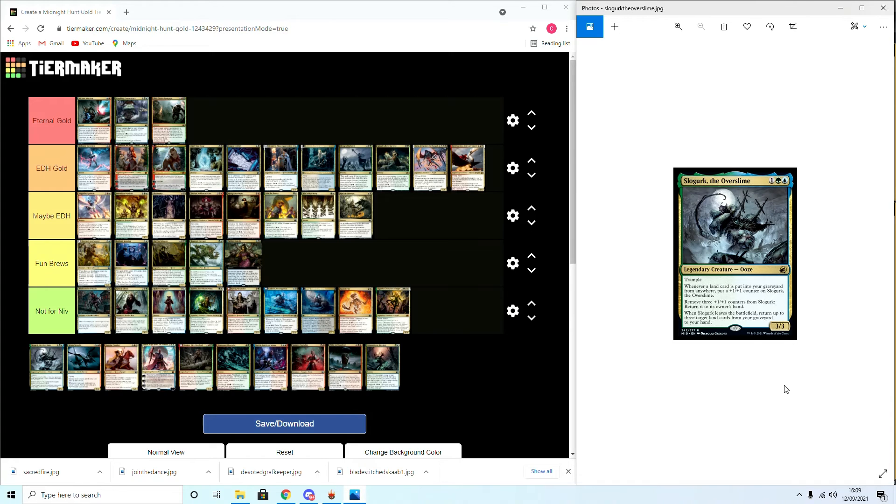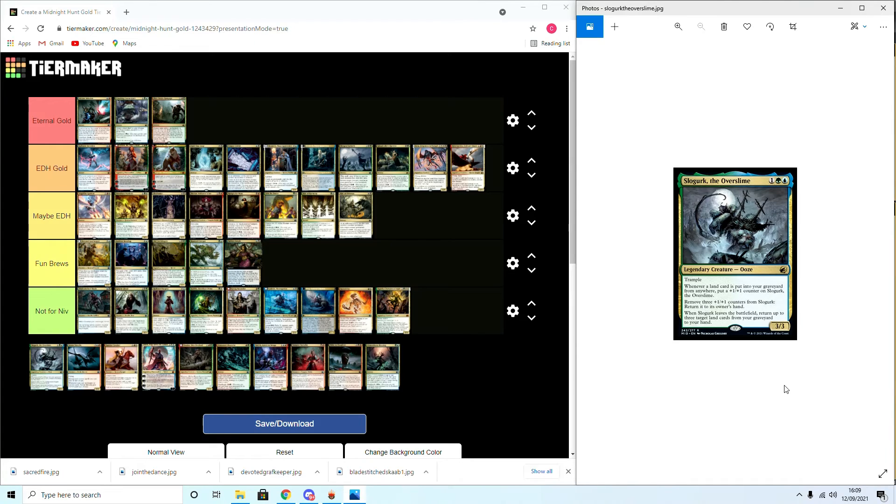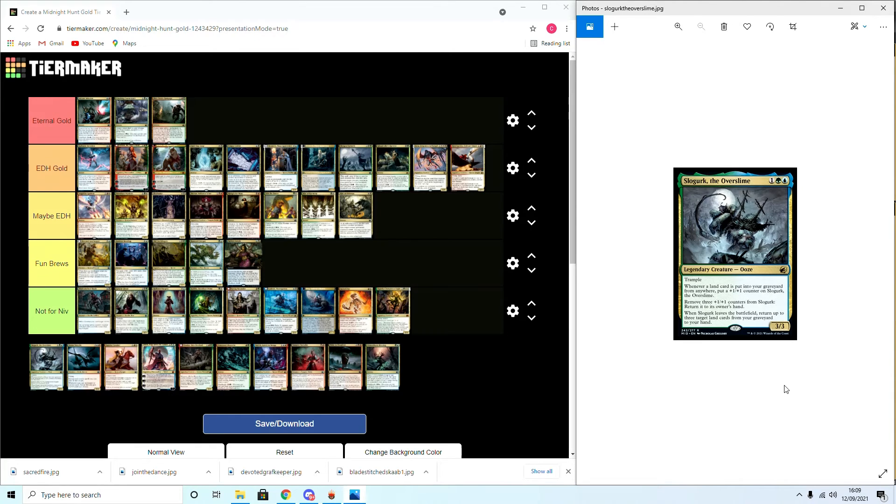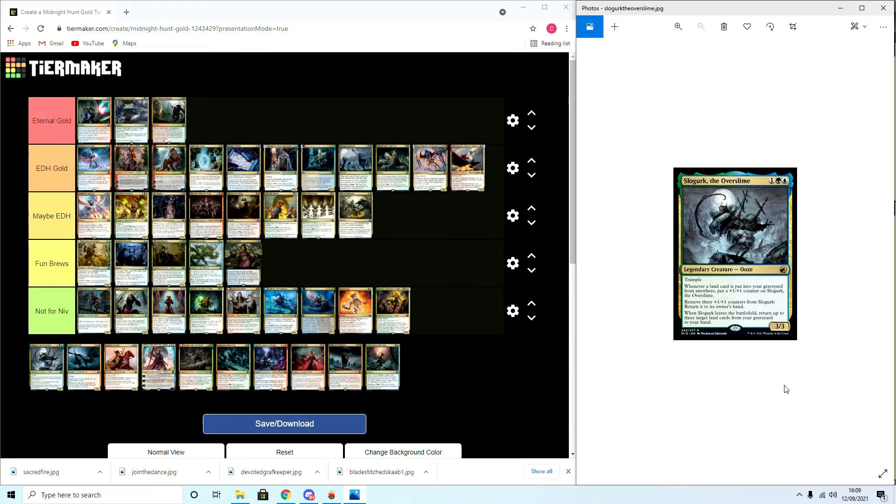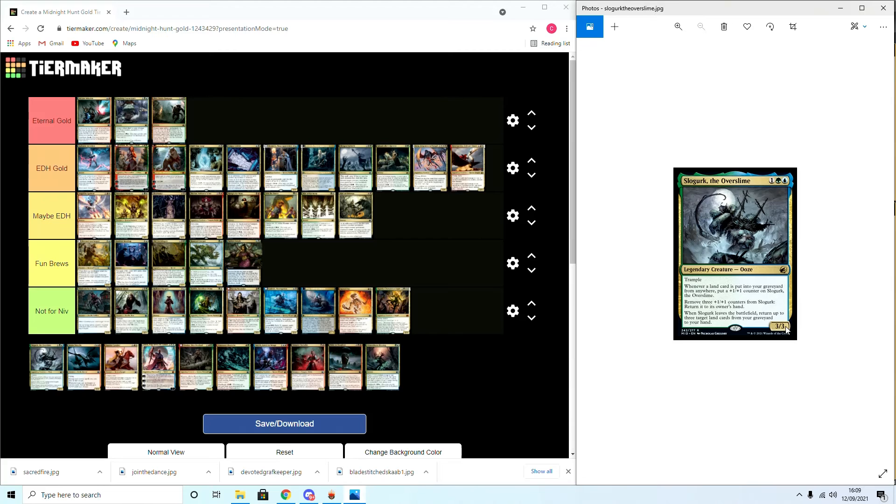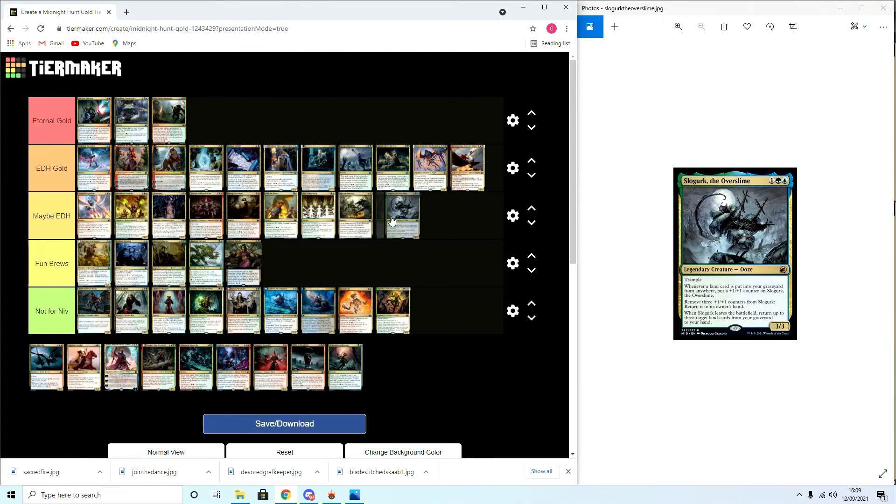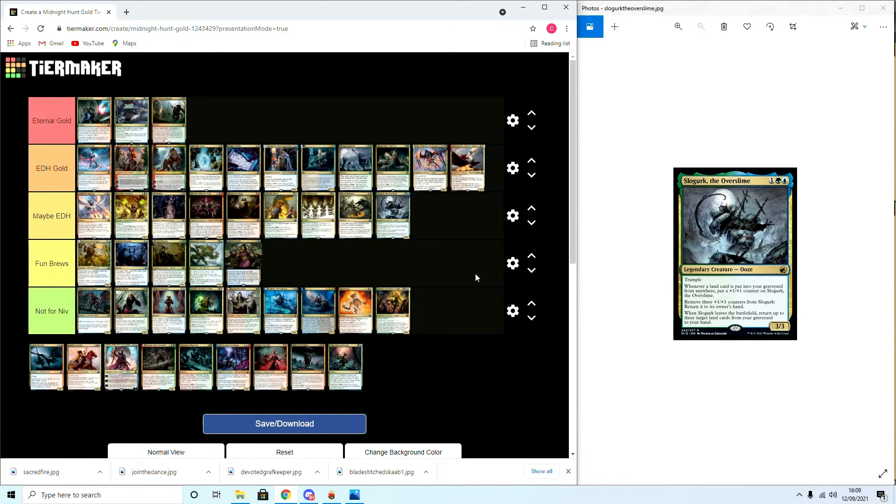Slogurk, the Overslime: a three-three ooze. Whenever a land is put into a graveyard from anywhere, put a plus one counter on him. Remove three counters from him to return him to his owner's hand. Whenever he leaves the battlefield, return three target lands from your graveyard to your hand. This card is hard to judge. It doesn't specify when it returns to your hand, it's just returned. So if he dies, he's flickered... This card, to me, is Maybe EDH. I think flickering it, getting it back, would be pretty decent, not too solid but good.